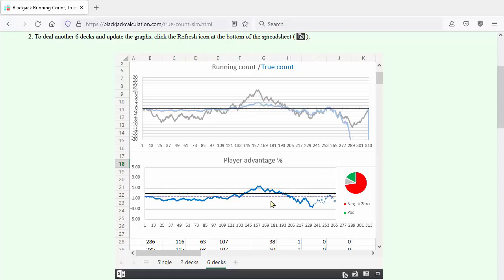The lower graph shows the player advantage. The thin dashed purple line is the basic strategy player edge for a given set of blackjack rules. A good six deck game has an edge of minus six tenths of one percent, as shown here.